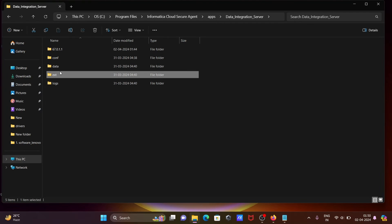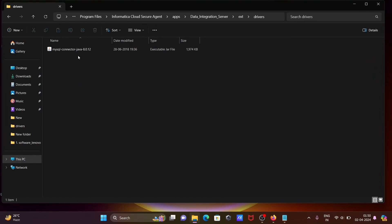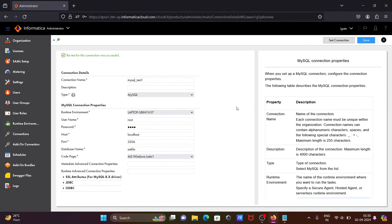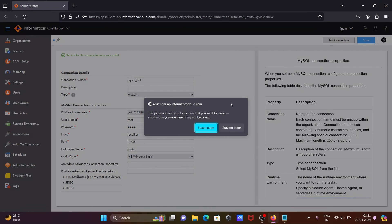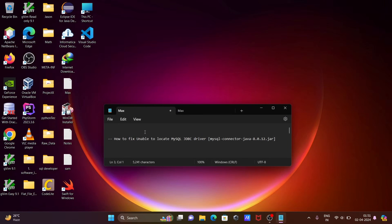Here you can see ext, then drivers. MySQL connector Java file needs to be pasted here. After that, you need to completely close the Informatica IICS service and restart your laptop. Then this issue will be fixed.